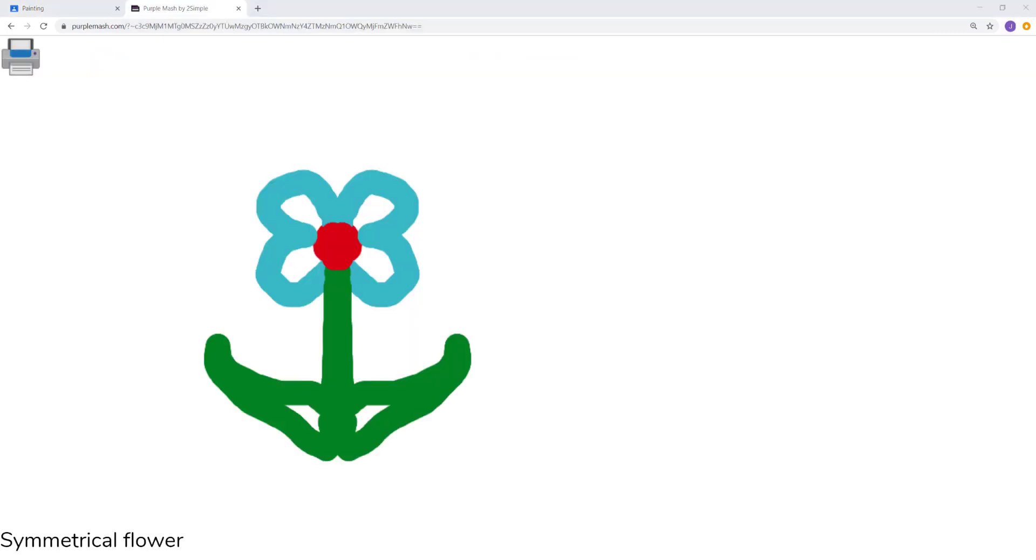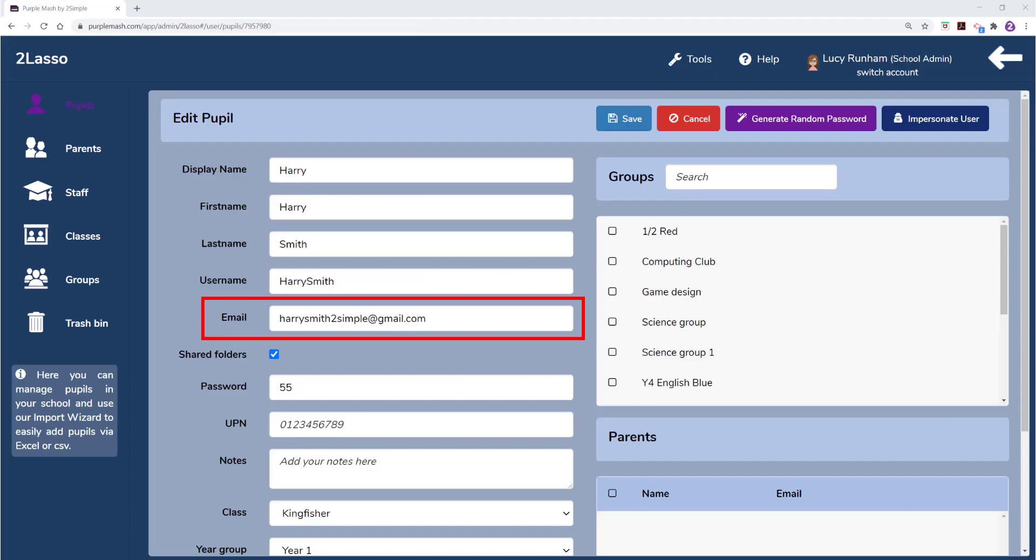To make all of this work, you must make sure that the email addresses against your users in Purple Mash, pupils and staff, match the ones they use for their Google Classroom logins.